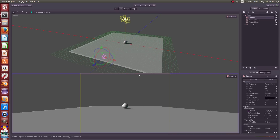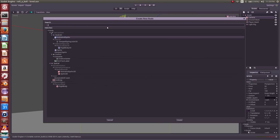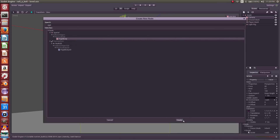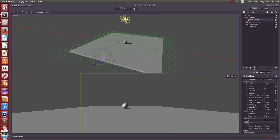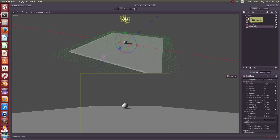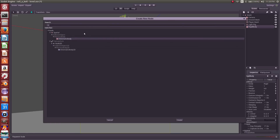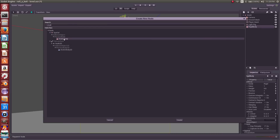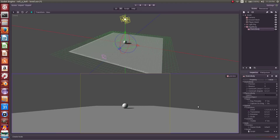We have objects in our scene but they're not moving yet, so let's change that. To move objects around we're going to use the physics engine, and to interact with it we need special nodes. We'll be using the RigidBody because rigid bodies are for applying forces. We could alternatively use a KinematicBody for animating objects that interact with the physics engine, and there's also the StaticBody for objects that don't move.